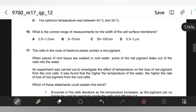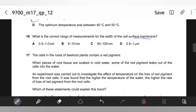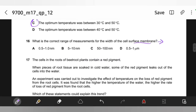What is the correct range of measurements for the width of the cell surface membrane? Remember that the average size of the cell surface membrane is 7 nanometers, so the answer should be around that. The closest option is B.